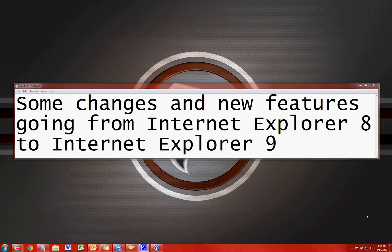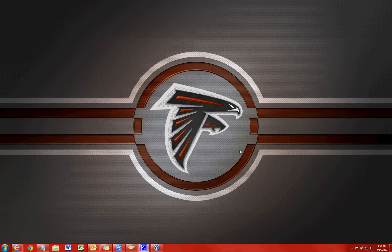Hello everyone and welcome. This is just going to be a brief video demonstration of some changes and new features going from Internet Explorer 8 to Internet Explorer 9. So let's get down to it.